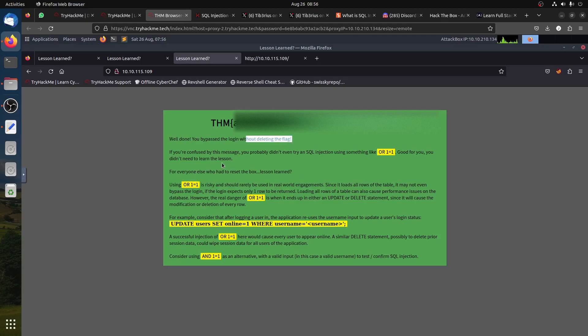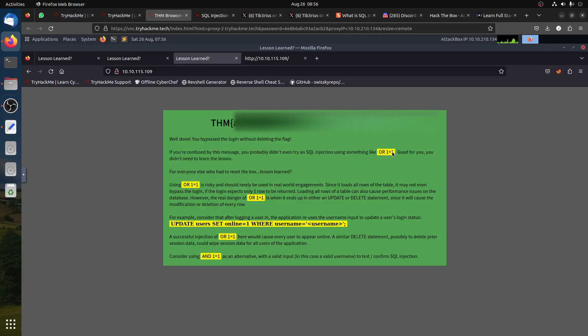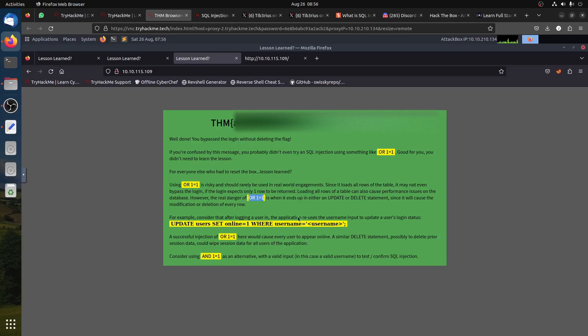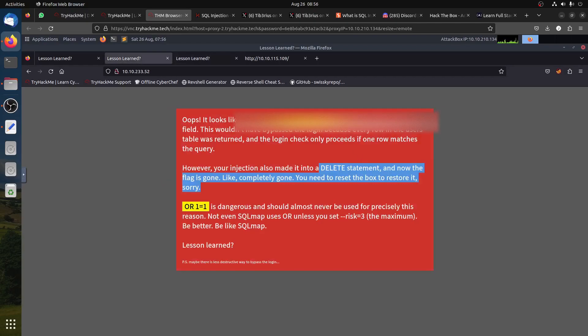Well done! You passed the login without deleting the flag. If you're confused about this message, you can see 'OR 1=1 is risky because it says if we do an UPDATE statement for the user, and we use OR 1=1, it will update everything.' So this is the lesson: don't use OR.